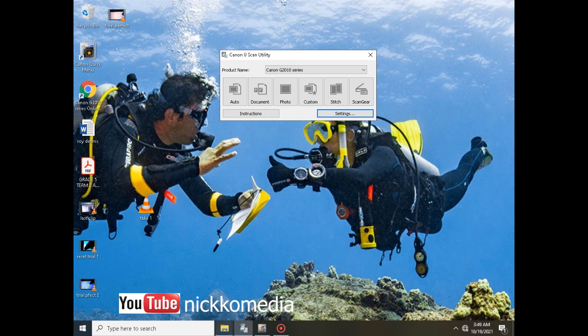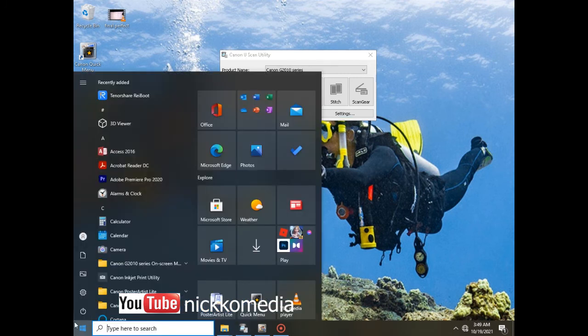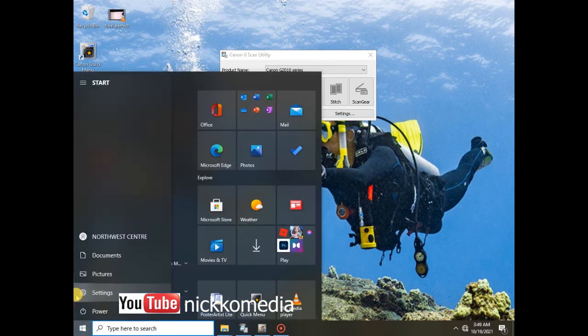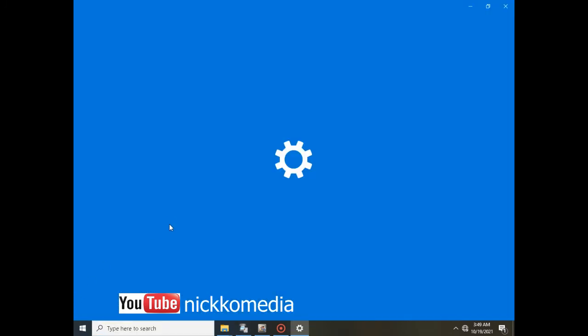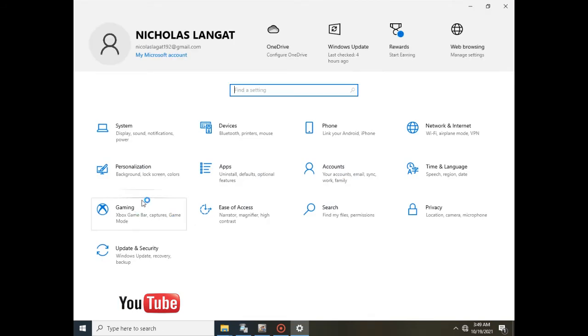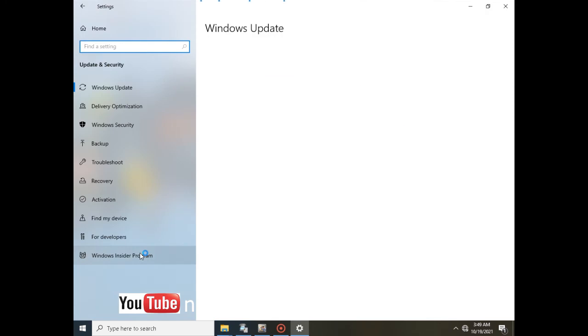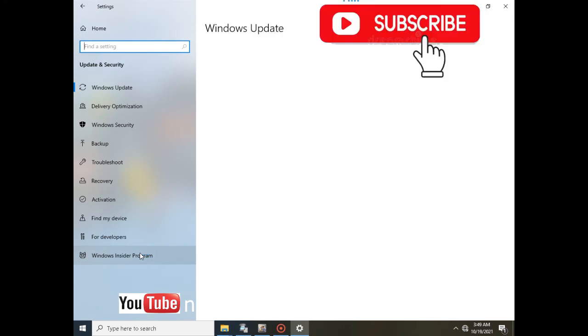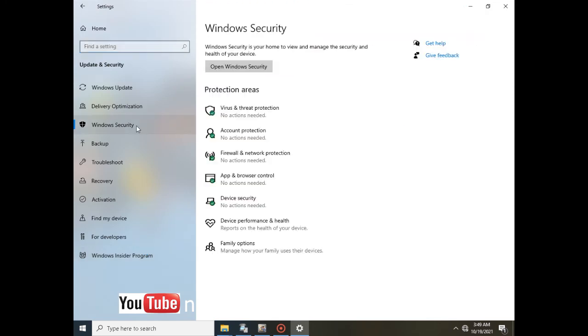So what we will have to do is just go to Windows Settings, and then after that you go direct to Update and Security. After Update and Security you navigate down to Windows Security.